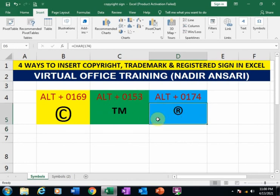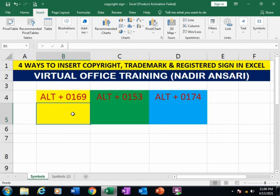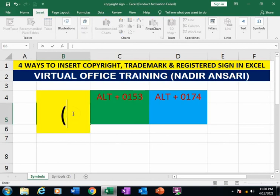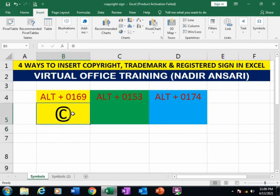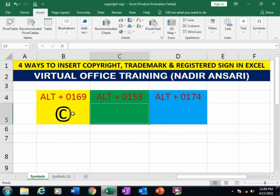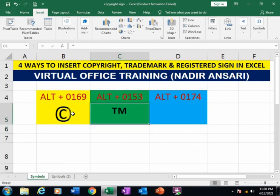The fourth method: type an open bracket, then type C, close the bracket, and press Enter to insert a copyright sign. If you want to insert a trademark sign, type an open bracket, then TM, close the bracket, and press Enter.